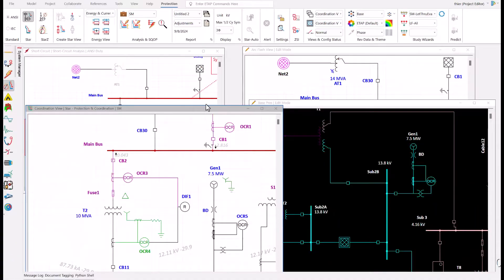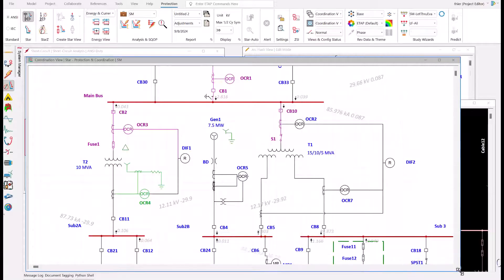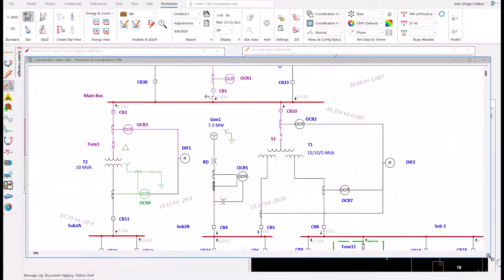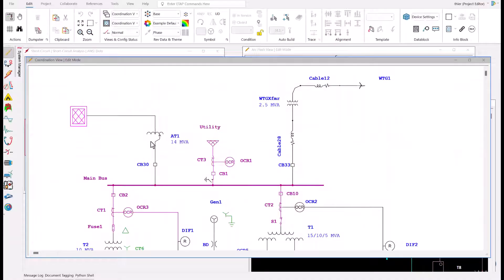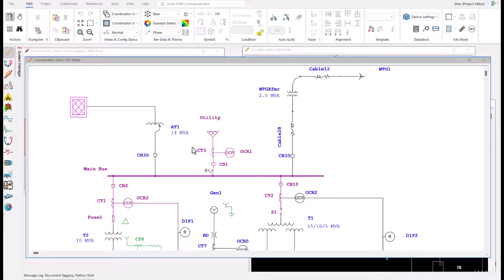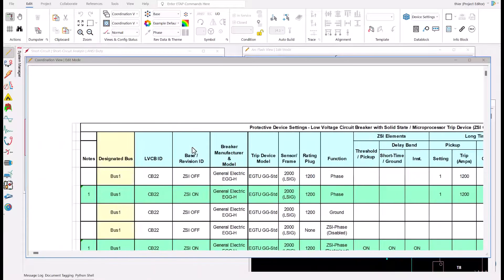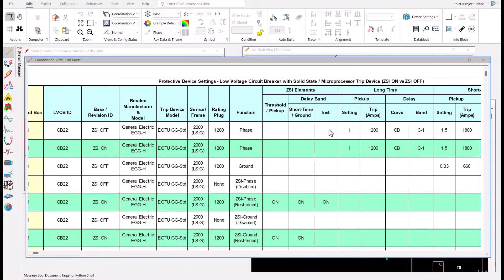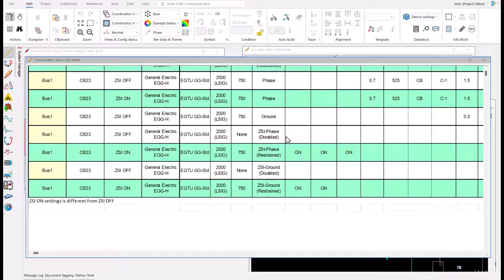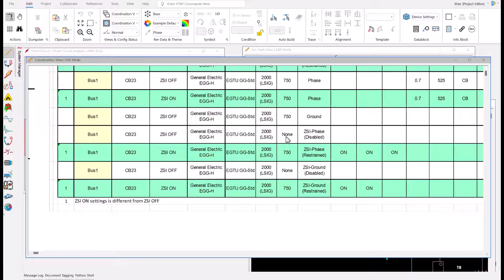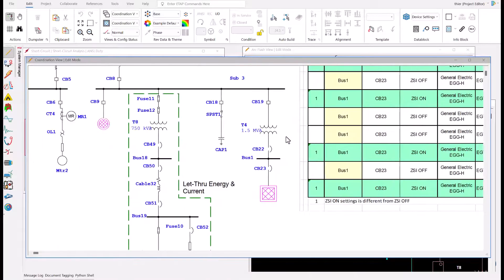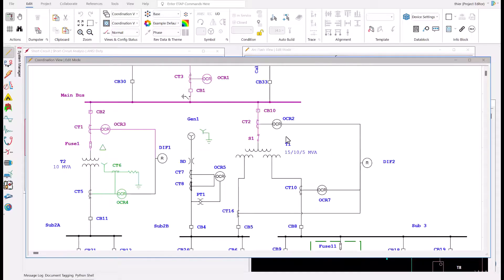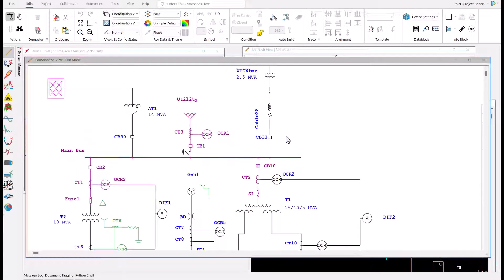Next, we move on to coordination and protection windows. Notice the difference in layout between the short circuit studies and the coordination windows. I inserted some breakers in the one line. Unlike short circuit, we need breaker devices for this study. Do you see that you don't even have to read a long report to see breaker settings? Everything is visible on the one line. That is fantastic for the audience. Life is made easy.